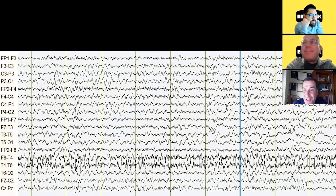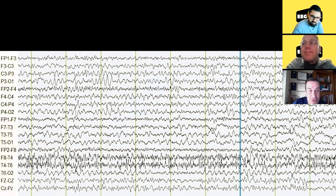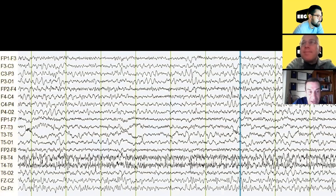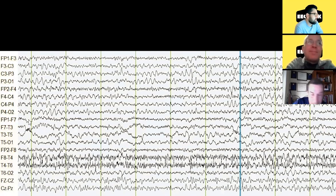Phase reversals do not indicate what the discharge is — they indicate only where the discharge is. So if we go through the record a little bit, I am sure I can find phase reversals of all kinds of things, including artifacts and normal rhythms. By the way, you can see this is a bipolar montage — the typical double banana, with central on top and temporal on the bottom.